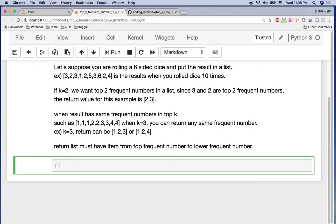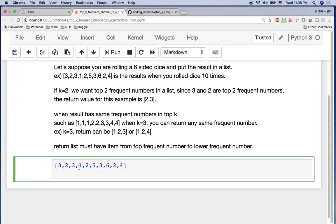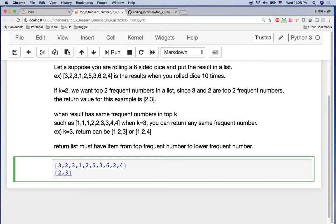For example, let's say you're playing this dice game and your results were: three, two, three, one, two, five, three, six, two, four. In this case you have three occurrences of three and three occurrences of two. So if K was two, meaning we want the top two frequent numbers, you would return two and three. That's the requirement of this problem.